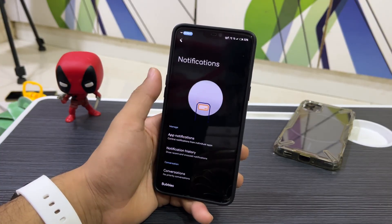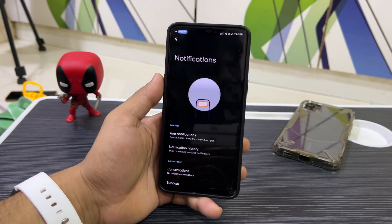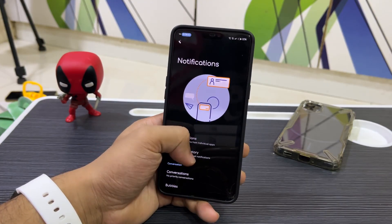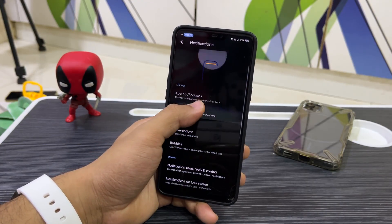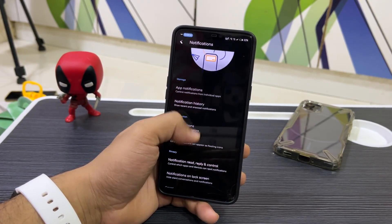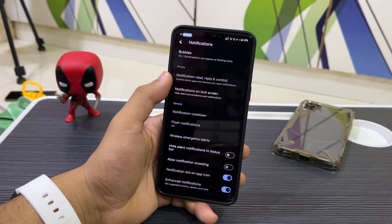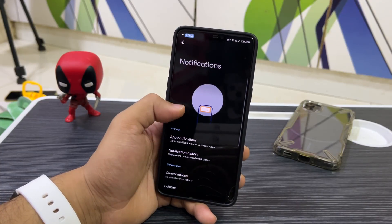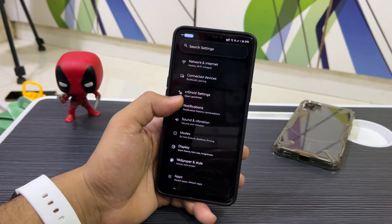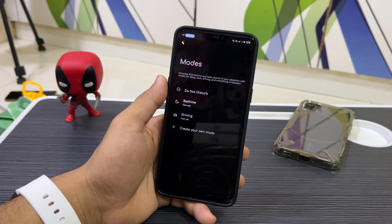Moving into Notifications, we get a nice animation carried over from the last Android version. It gives a brief idea of what's available inside, and we have the standard notification options you can check out.